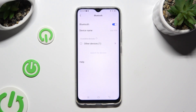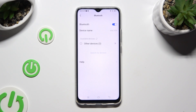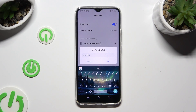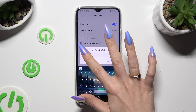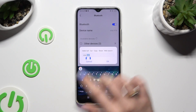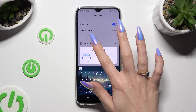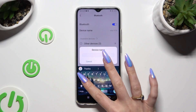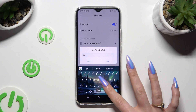Then select Device Name below Bluetooth, and type in whatever you wish to. In my case, Sunny.